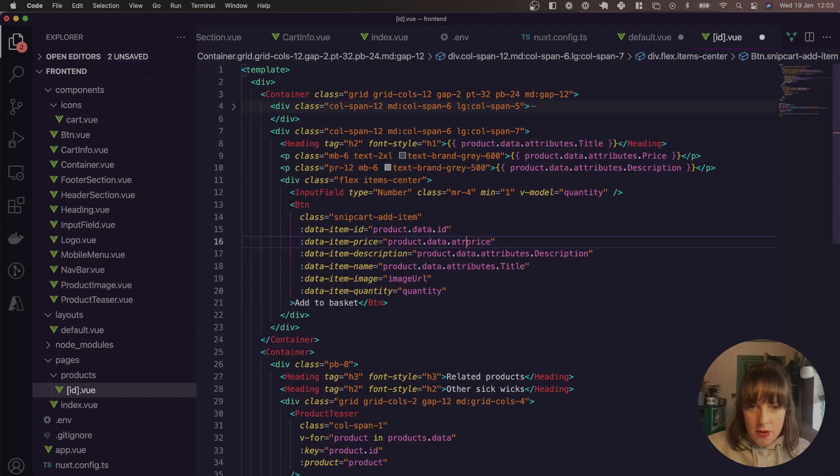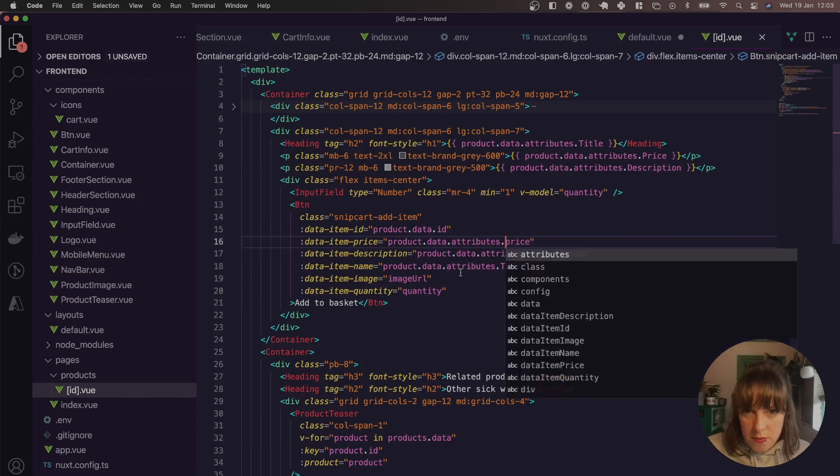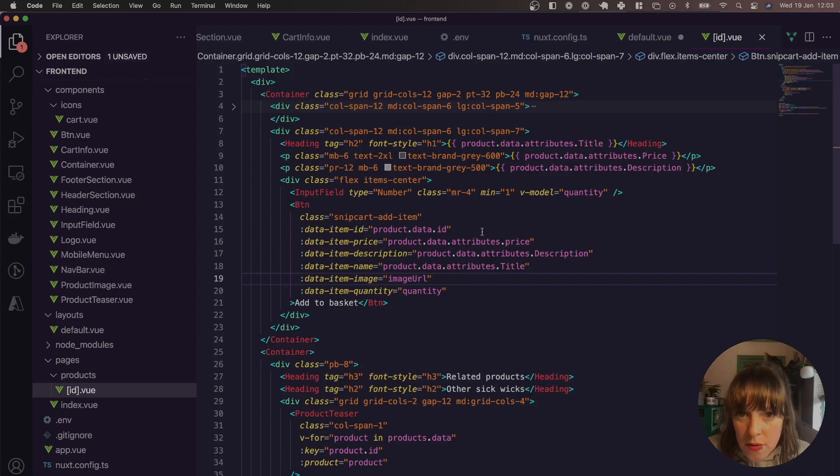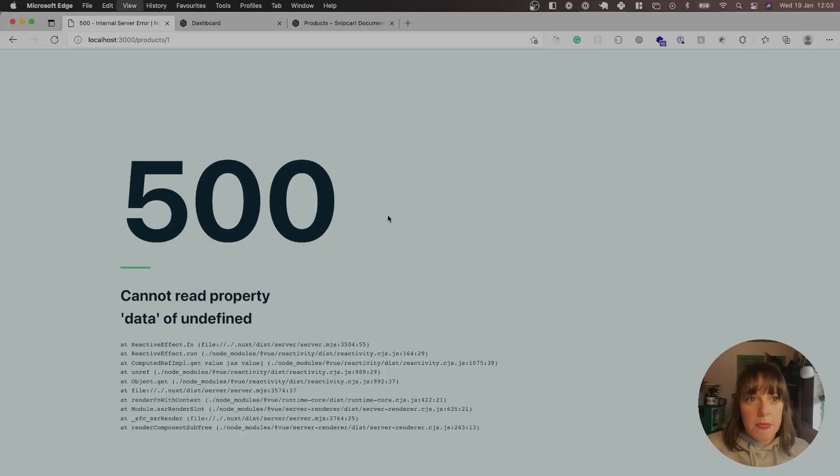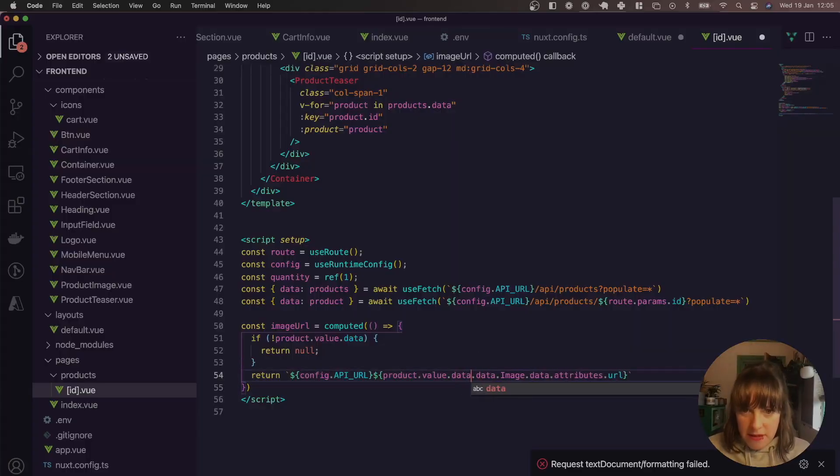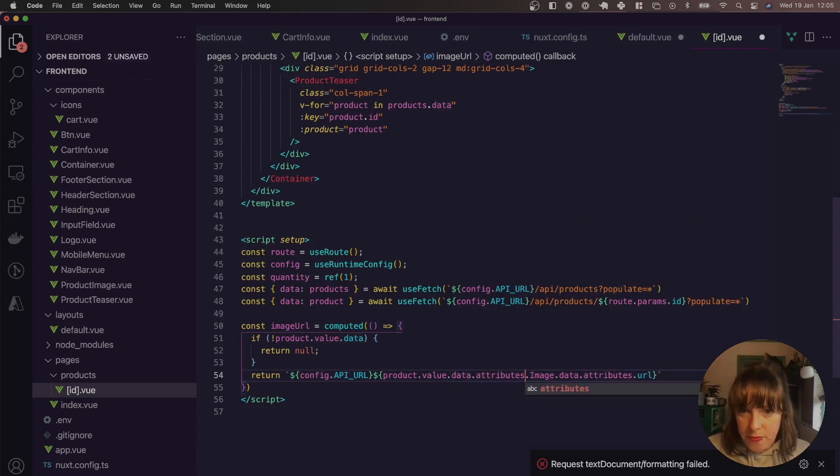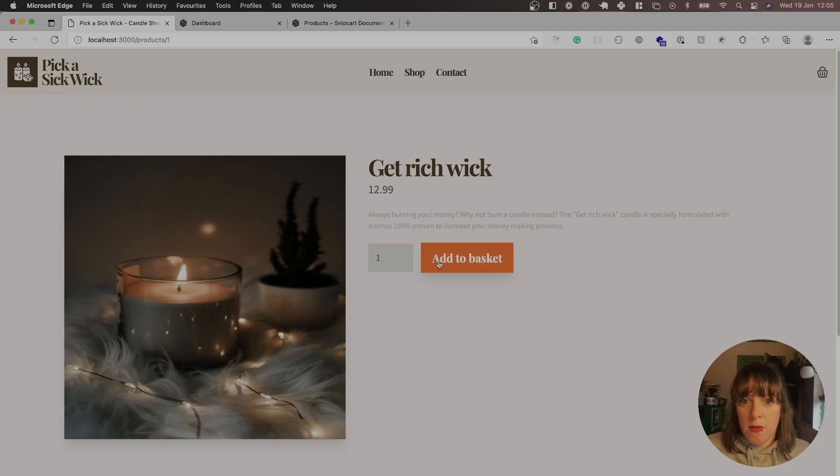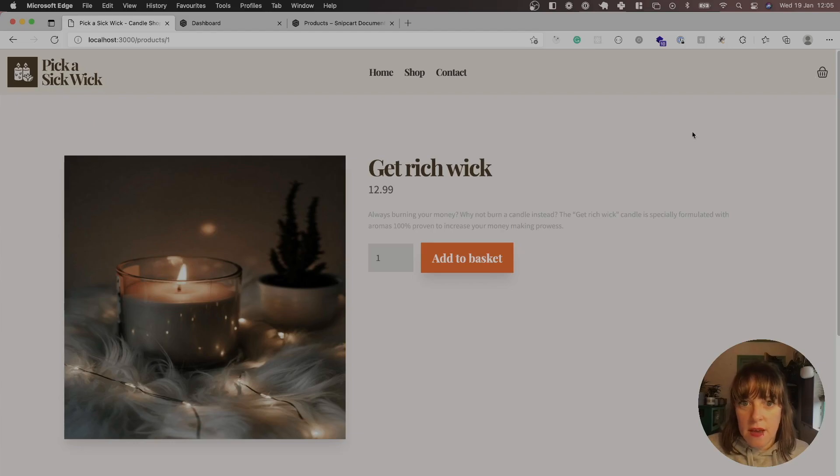Oh, attributes. That should have attributes. Oh, my mistake. Sorry. This should be data.attributes. Cool. So you can add that to basket in a minute. We'll see this go up. So let's go and do that now.